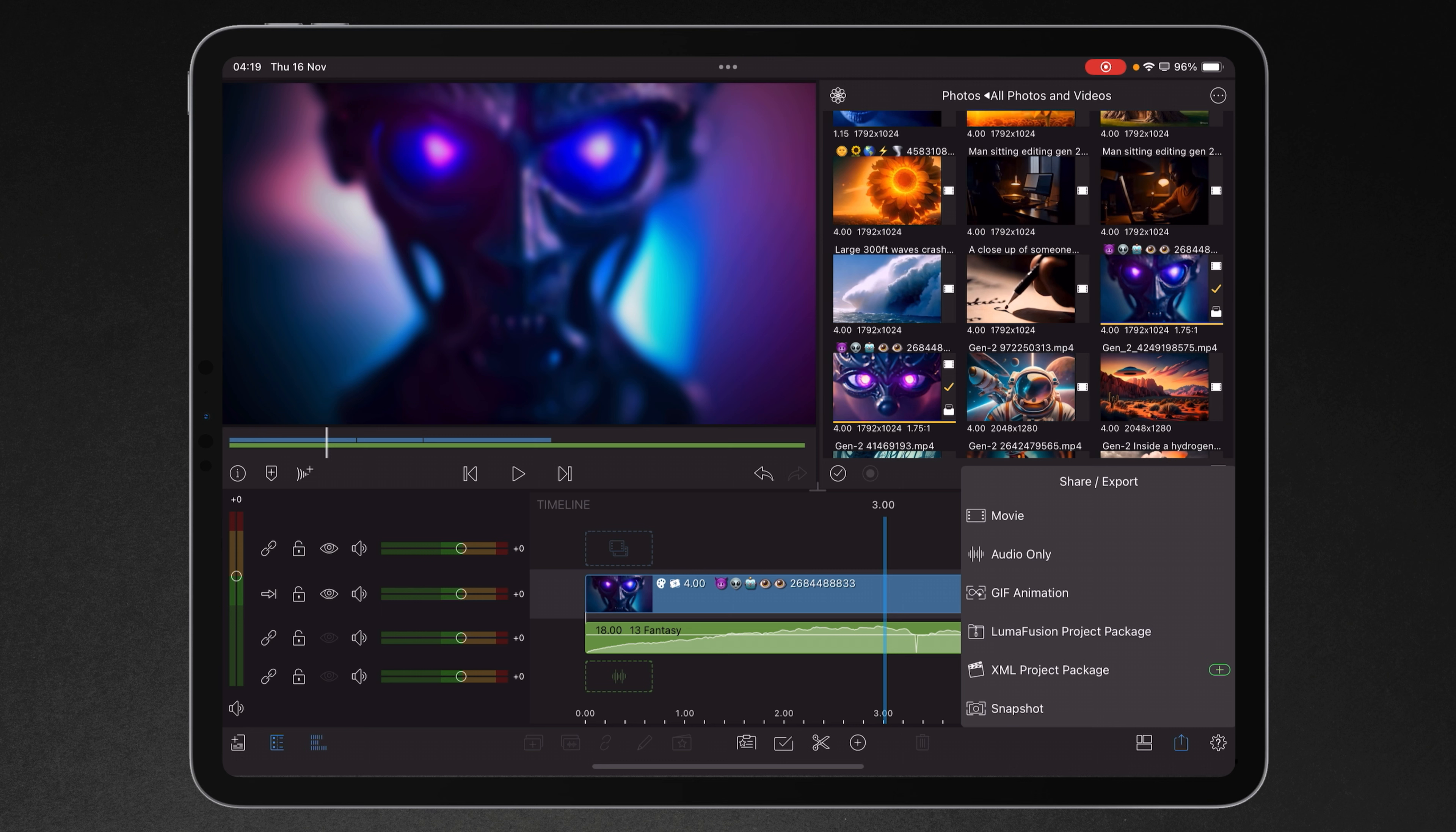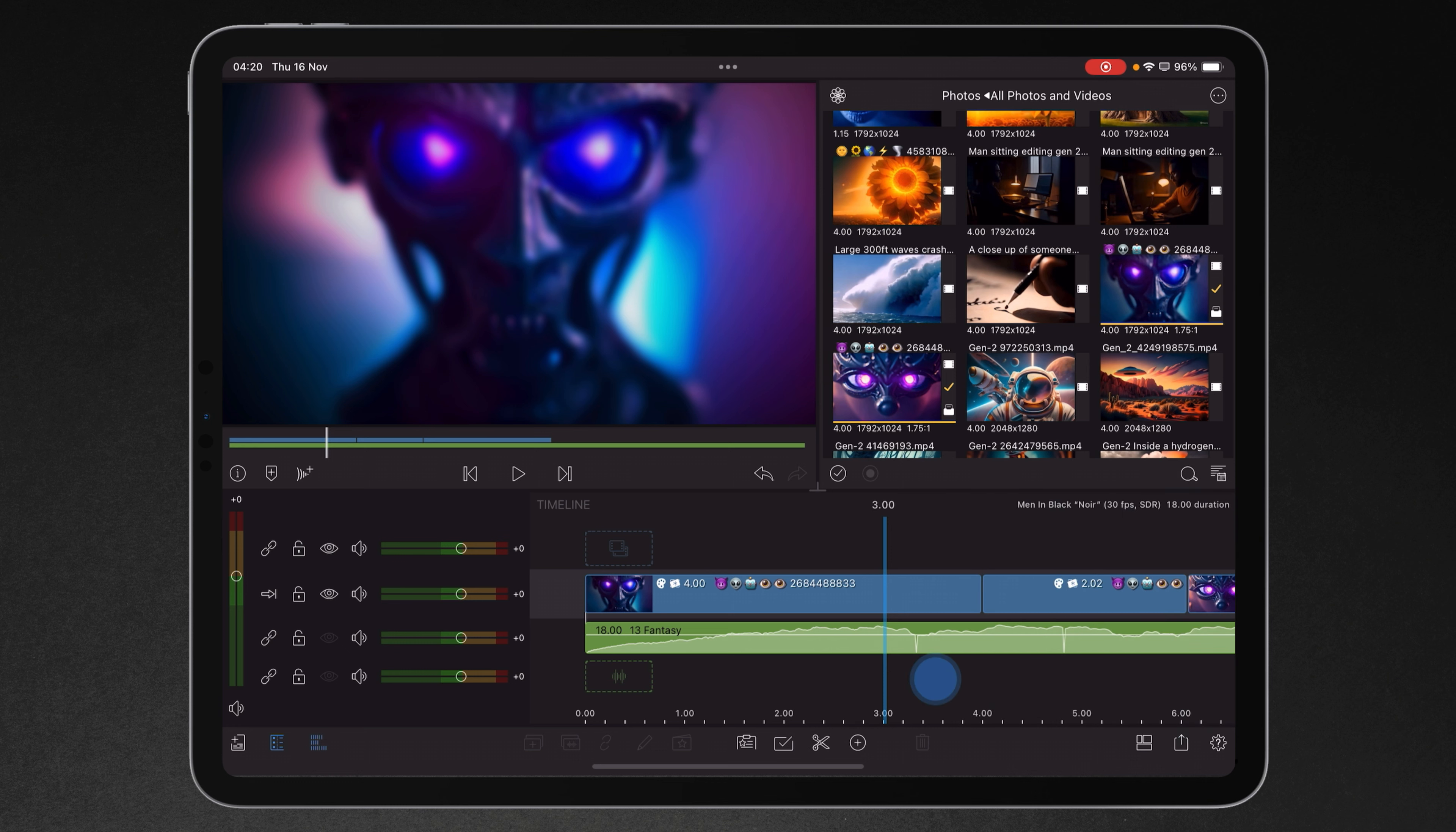You've then got your ability to share and export movie, audio only, very recently GIF animations now which we'll look at, project package and XML for the likes of sending the data to Final Cut Pro, and then making a snapshot which we'll cover in another lesson like this.